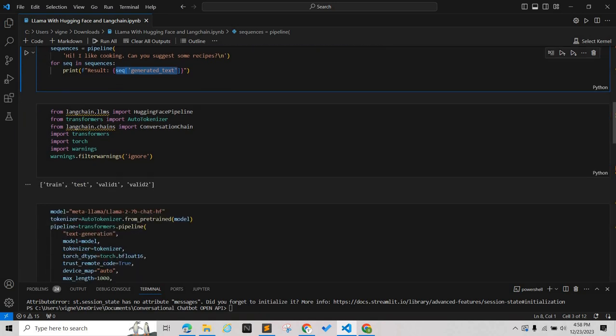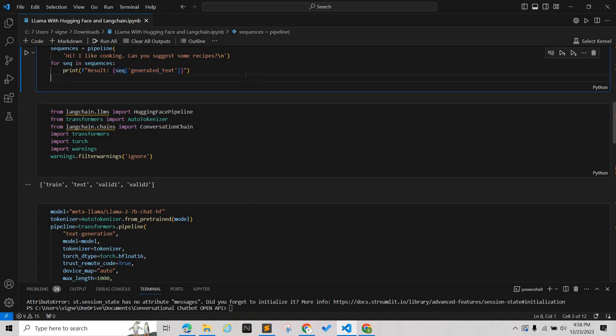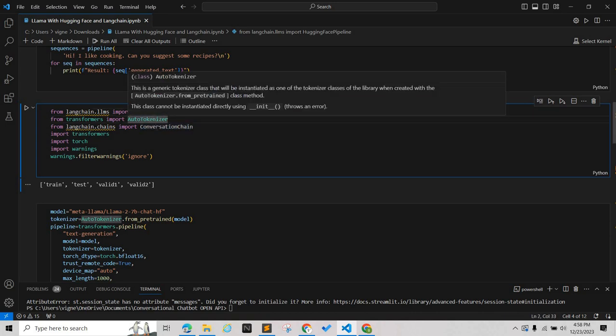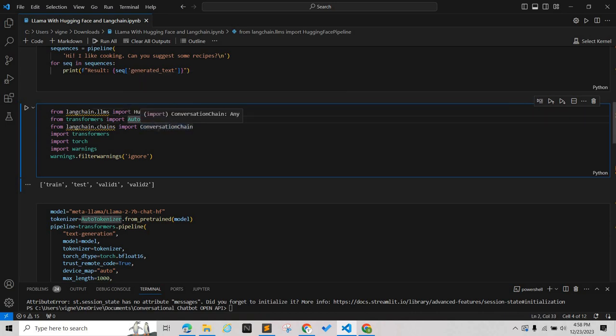Now we are using LangChain. Until now we have run Llama2 directly. LangChain is used here taking the Hugging Face pipeline and we're using our tokenizer for tokenizing.